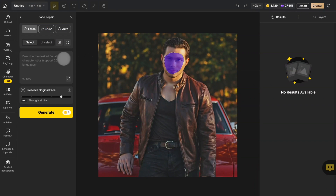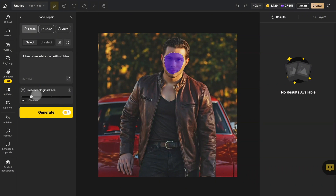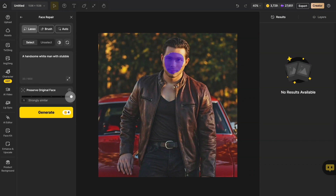Next, enter the details you want to generate in the prompt. Preserve original face can adjust the similarity between the generated face and the face in the original image. The lower the value, the more random the generated face is. The higher the value, the more the generated face restores the facial features of the original image.